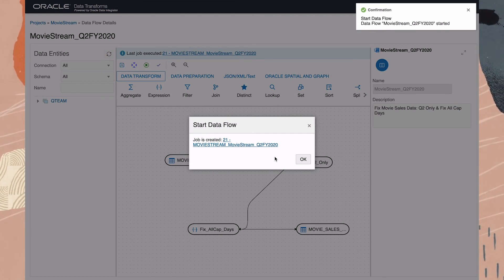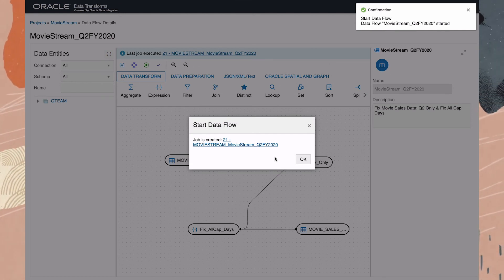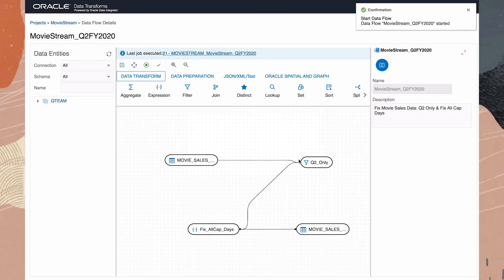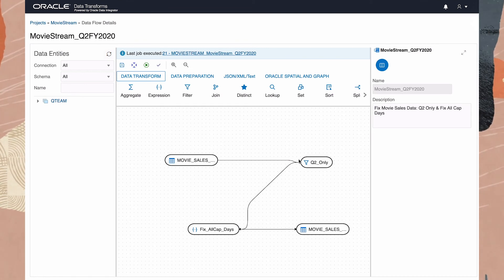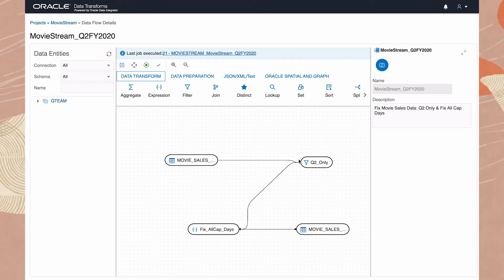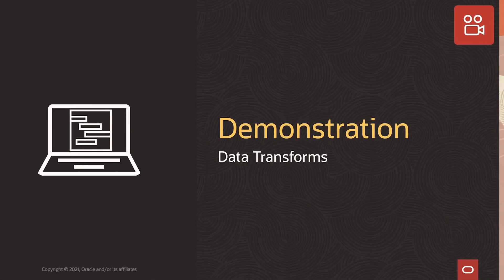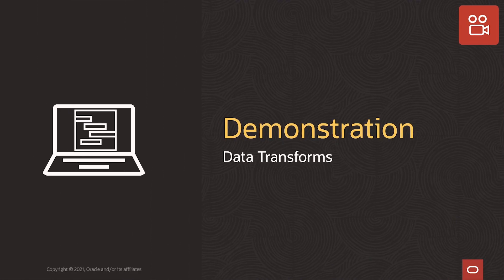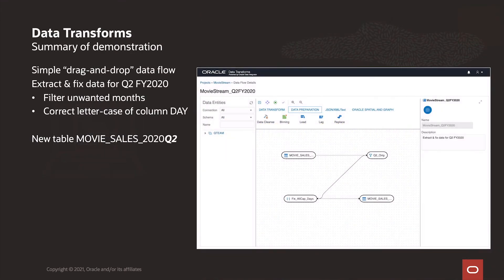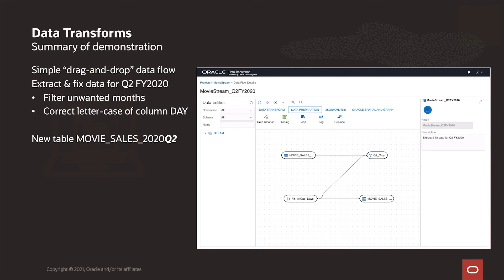Here we see confirmation that the data transform operation has begun. This concludes the data preparation phase of this demonstration. So here we've used the data transforms tool to fix some data quality problems we identified during data load. To do this, we created a data flow which filtered out unwanted months and standardized the case of column Day.